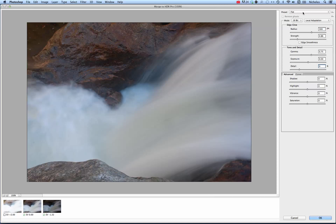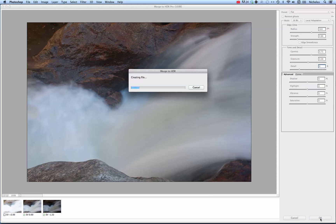And there we have it. I like this one — just using the medium exposure and the underexposure, I've taken out the overexposure. Once you're satisfied, you can click OK.